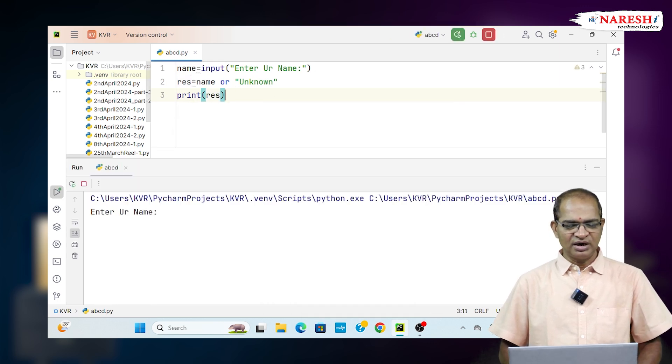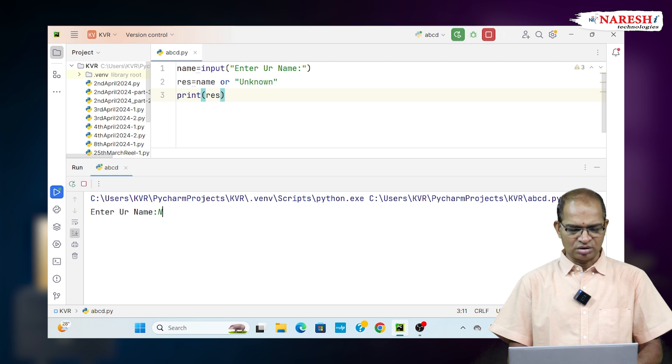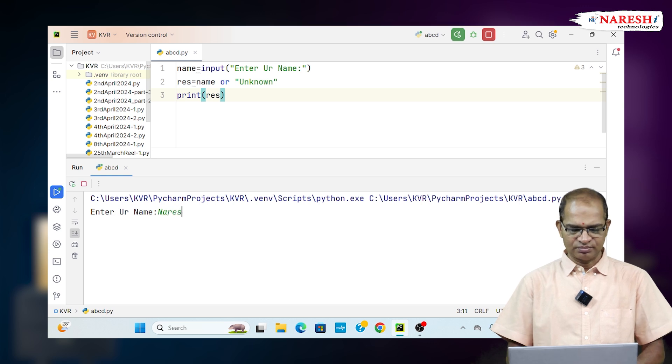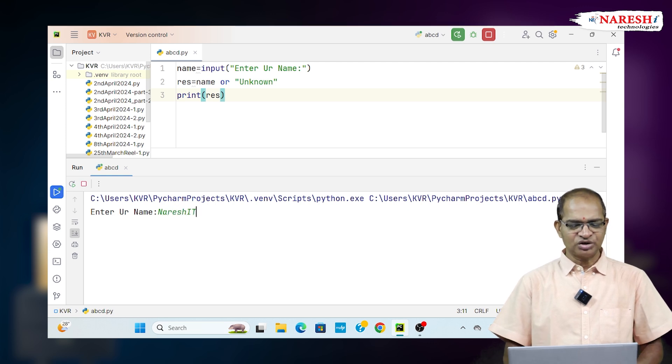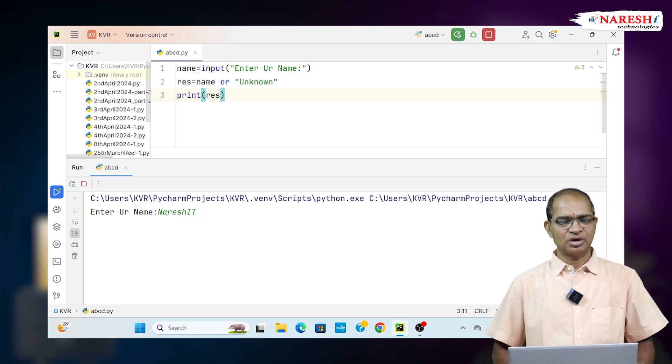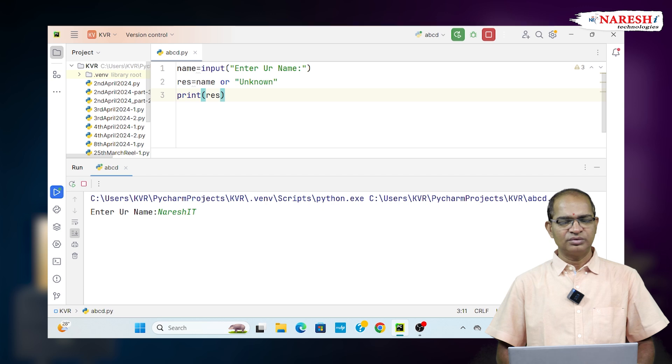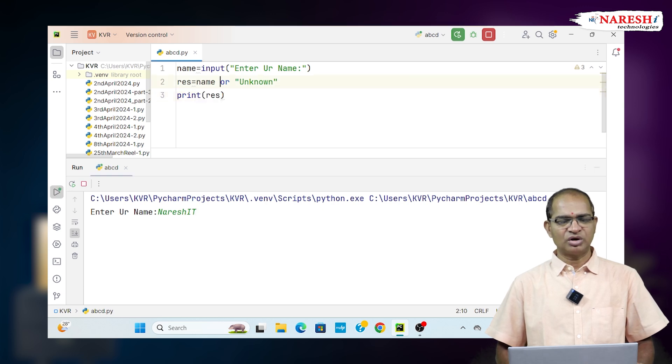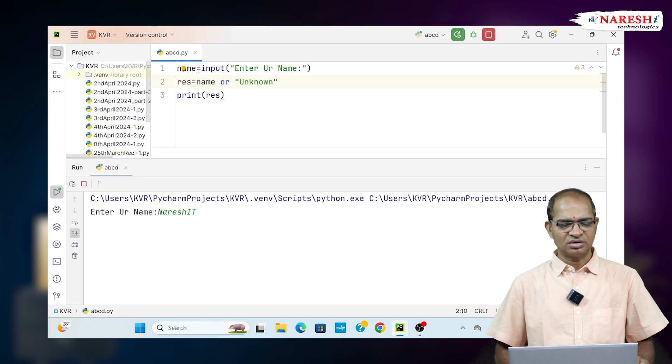I will enter NareshIT. NareshIT is a non-empty string, which is considered as true. Shorthand operation, short circuit evaluation. It keeps the name in RES.